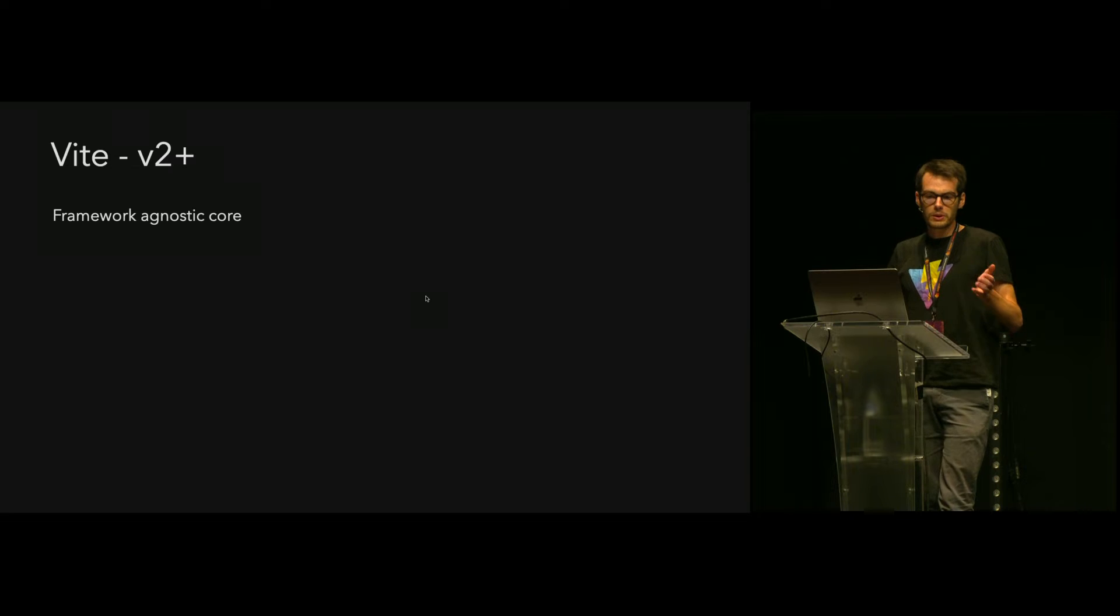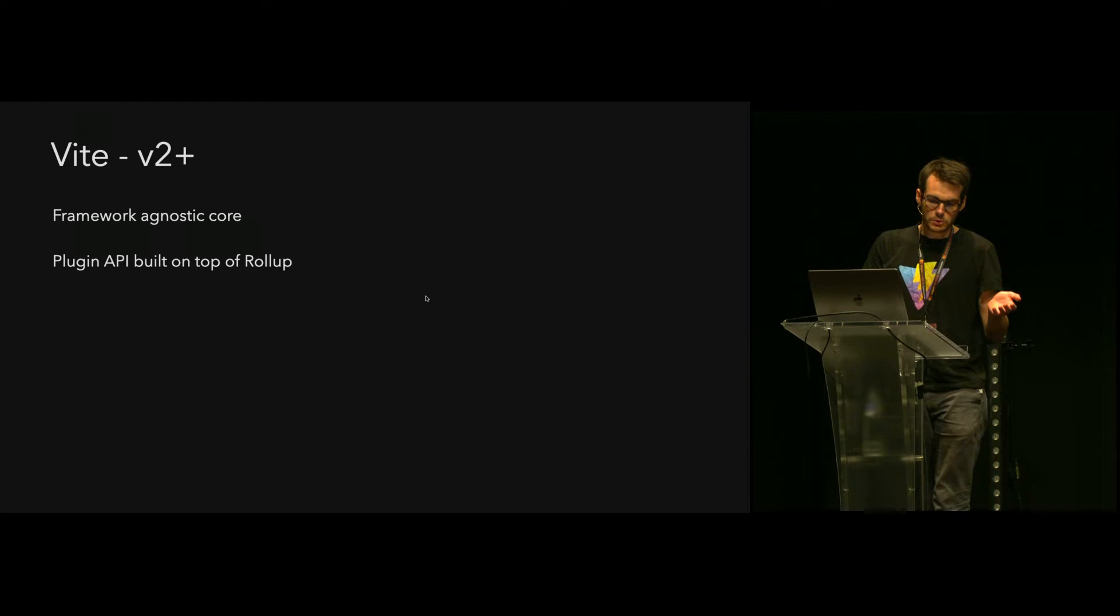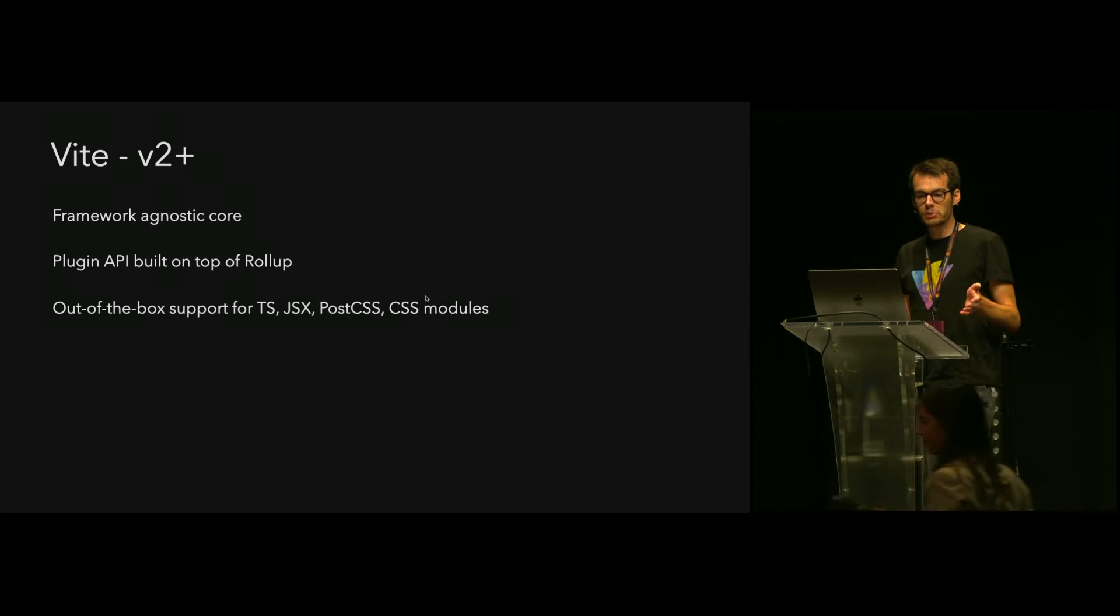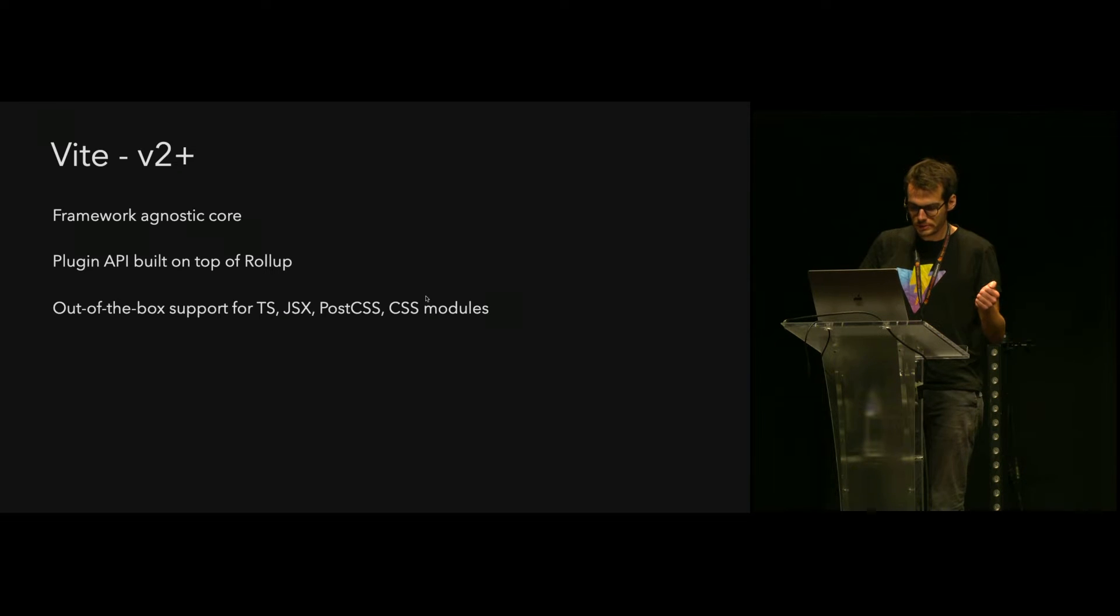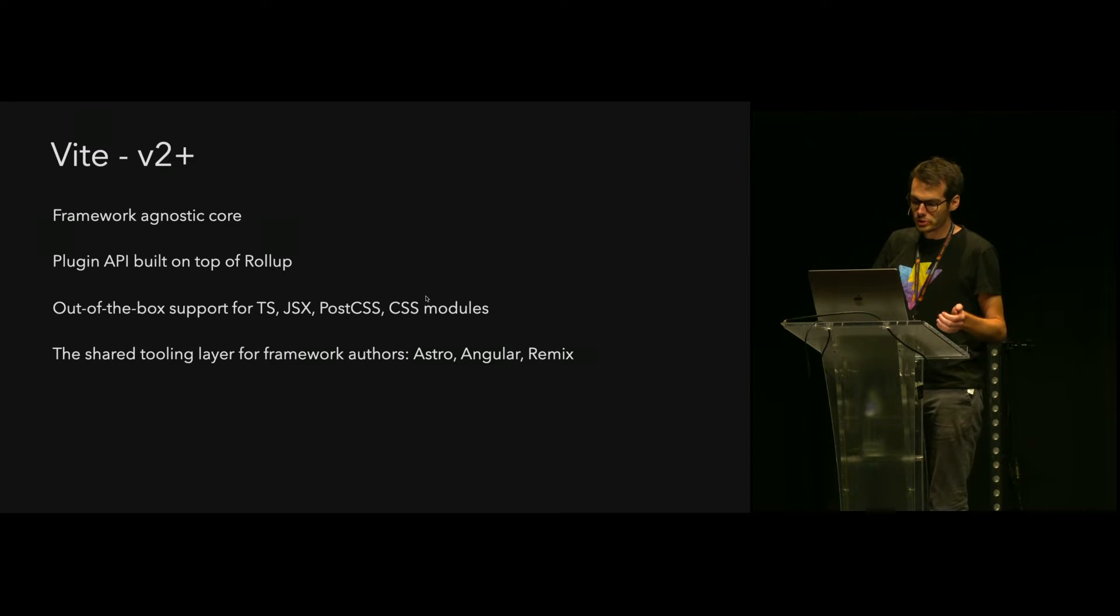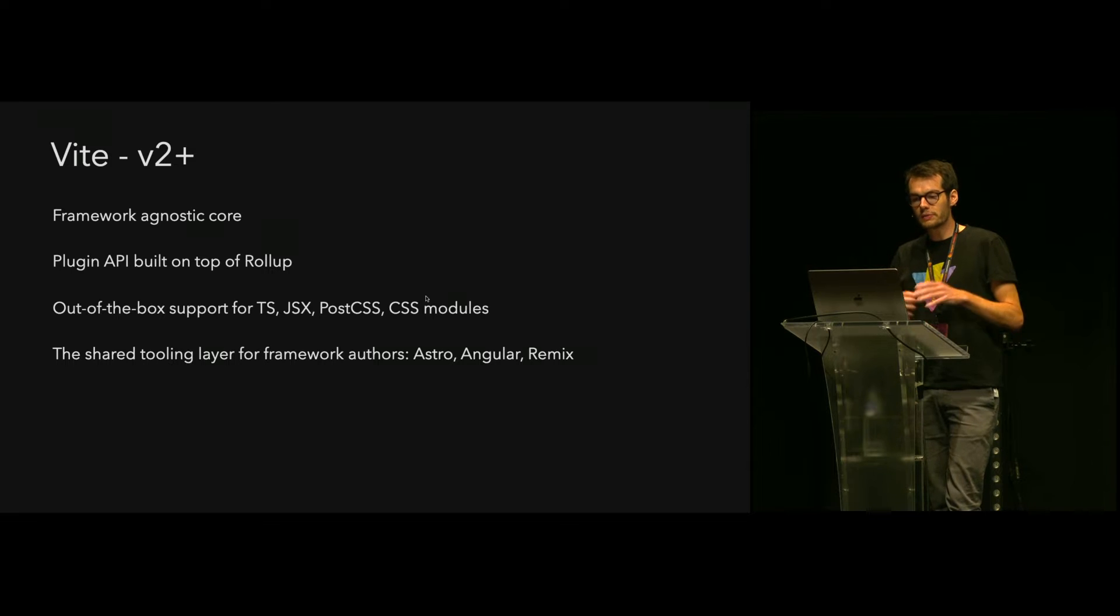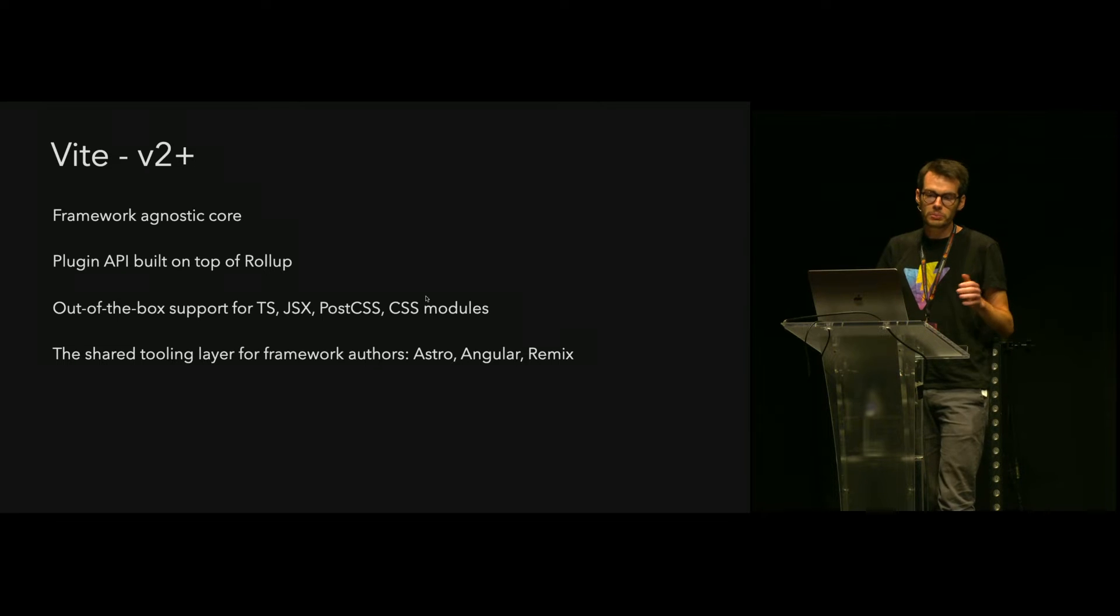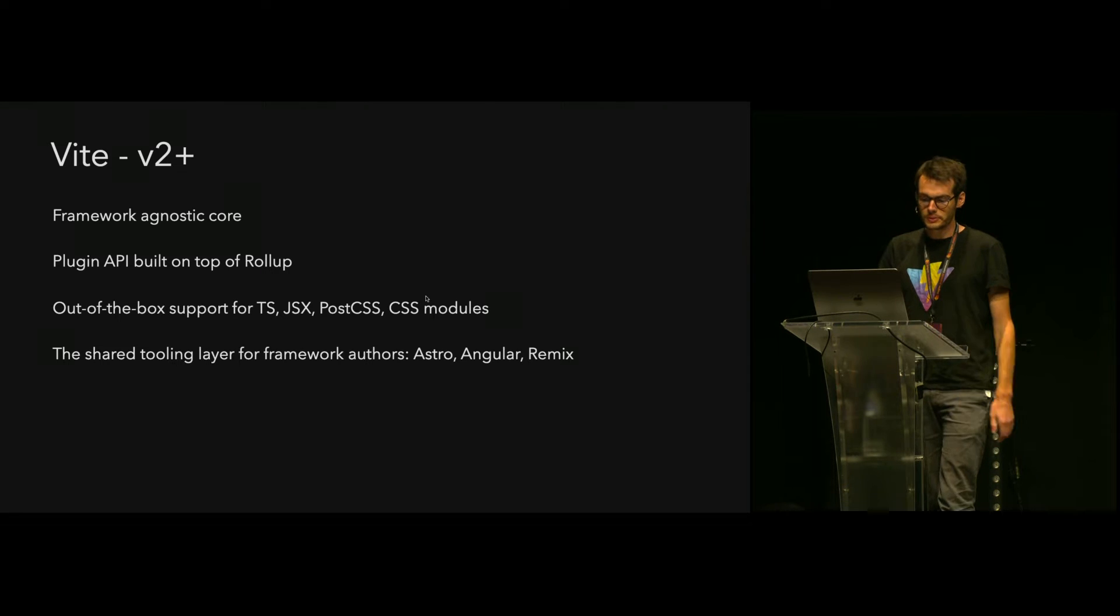A year later, Vite was rewritten to be framework agnostic with a core and key features like a plugin API built on top of Rollup and out-of-the-box support for TypeScript, JSX, PostCSS, CSS modules, and others. Since then, it has become the shared tooling layer for frameworks. It's used in Astro, in the dev server of Angular since version 16, and as announced last week in ViteConf, the Remix team is also working on using Vite for their dev server.